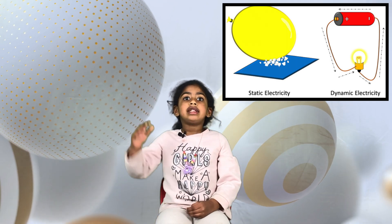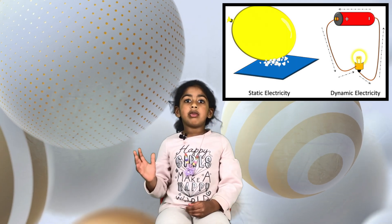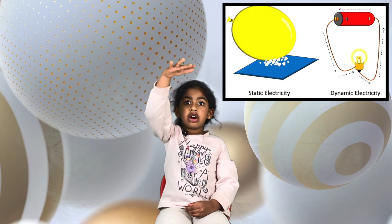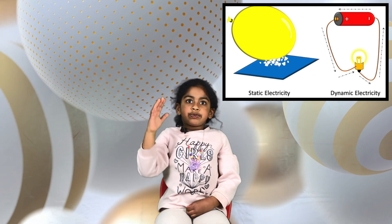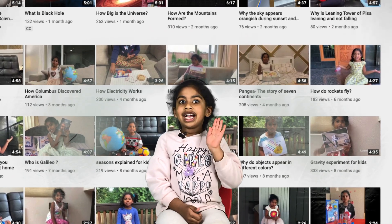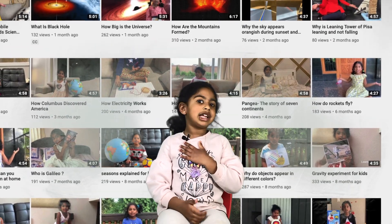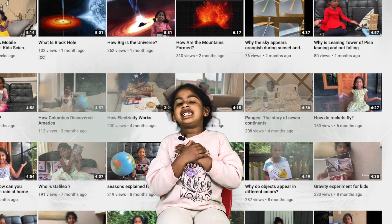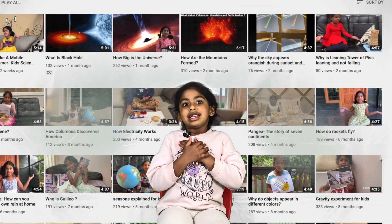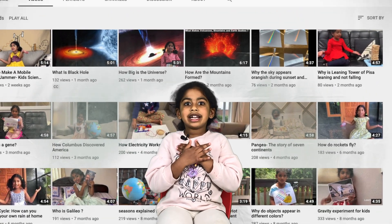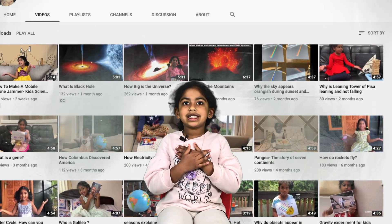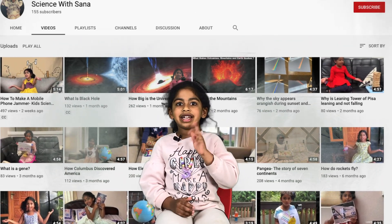Static electricity is the flow of electrons. Go and watch my other science videos — see you back on another interesting video, bye!